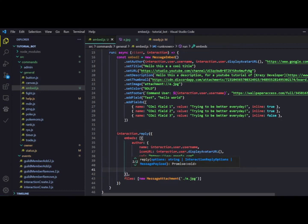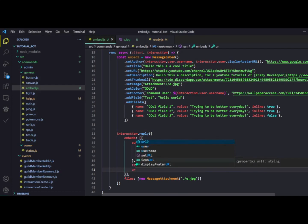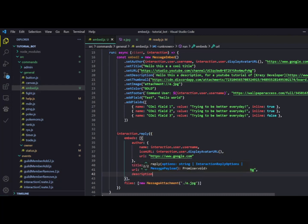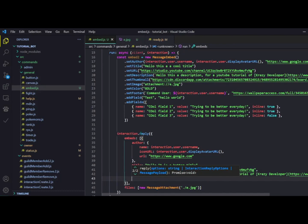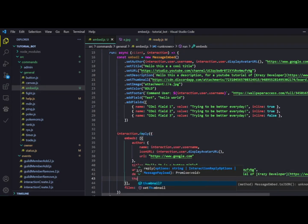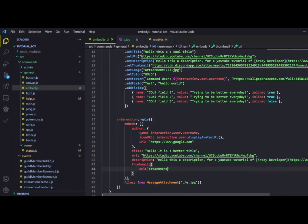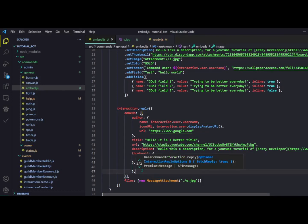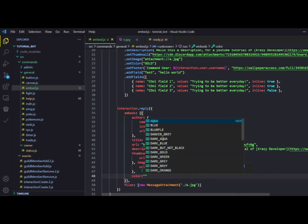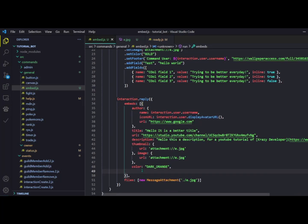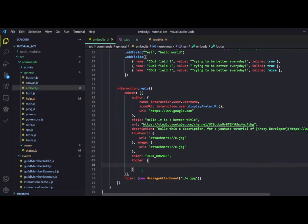For description you add a description key with the text, same as before with hyperlink markdown. For thumbnail you provide an object with the URL, for example 'attachment://e.jpg'. Do the same for the image key. For color you just do color and set it to a value like 'DARK_ORANGE'.